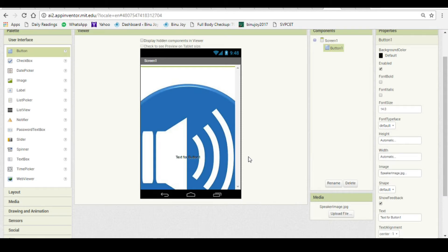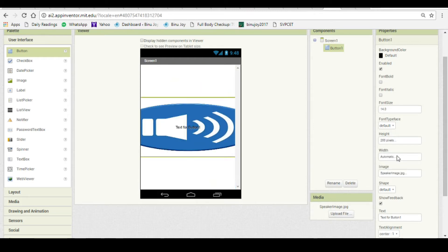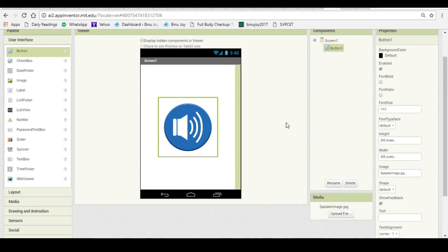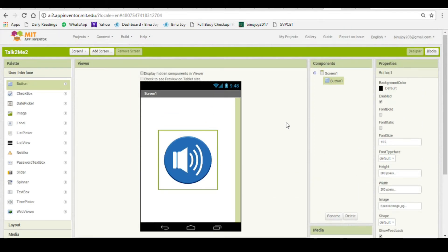The image is oversized. Let us resize the button to 200 pixels height and 200 pixels width. Now we have the button at the center and in proportion to the screen. Let us now remove the text above the image of the button. We have the front end built and ready.